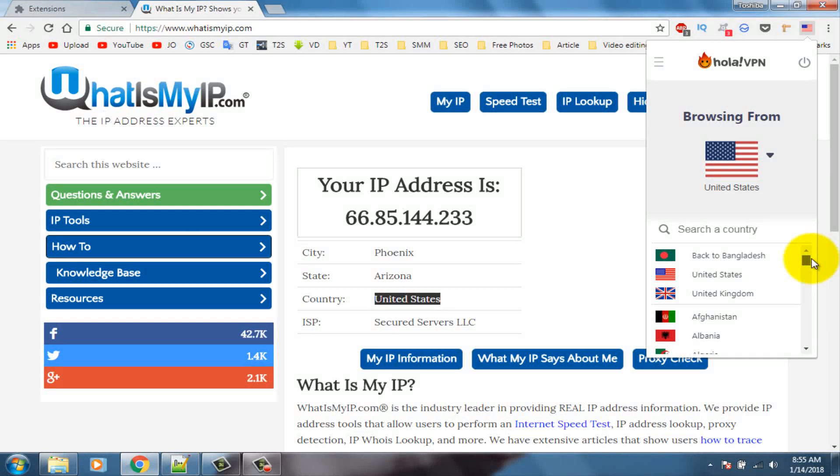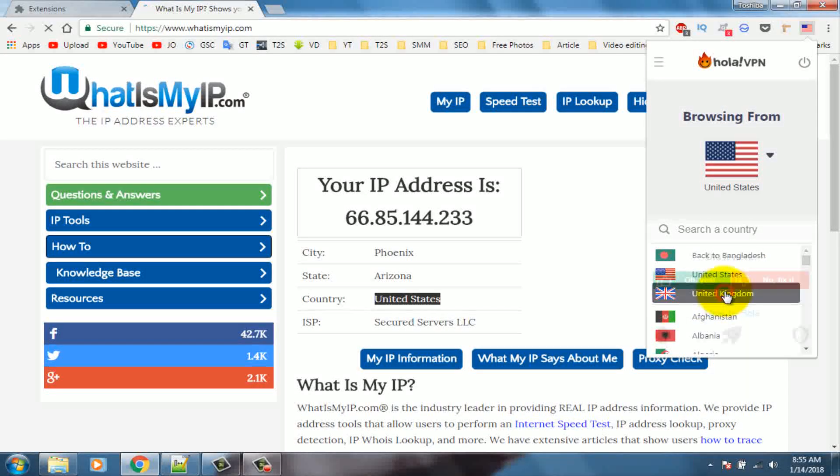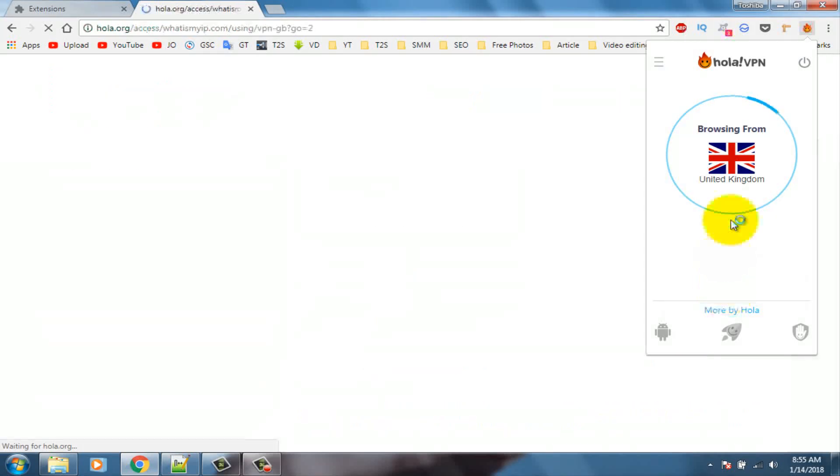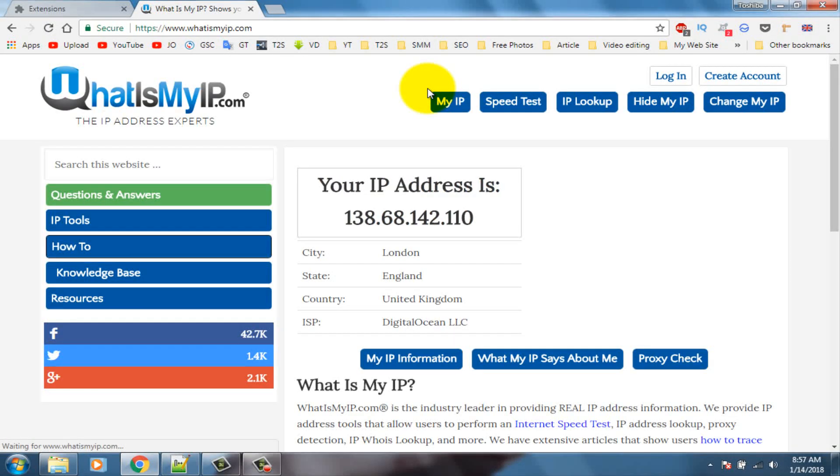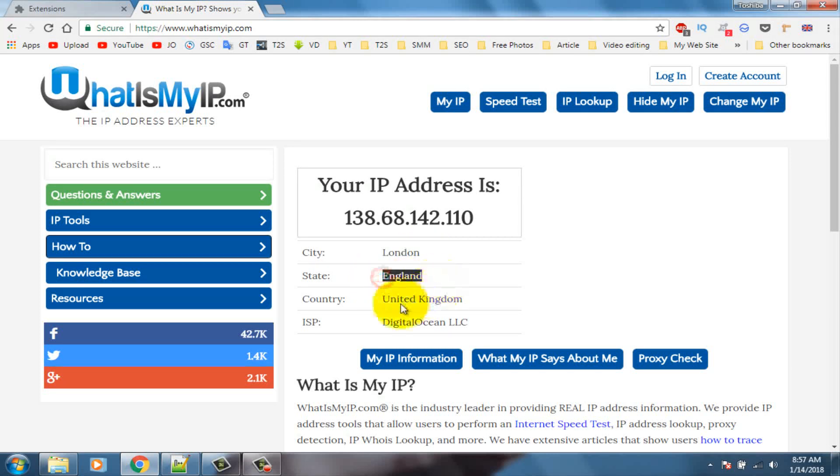Simple, I am choosing United Kingdom. Connecting. Here you can see United Kingdom location. Thanks for watching.